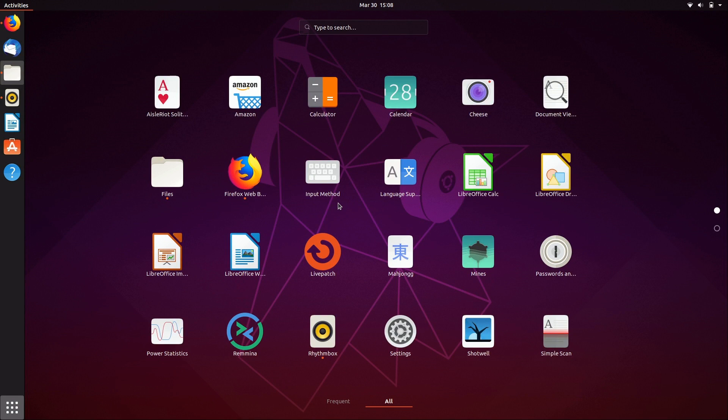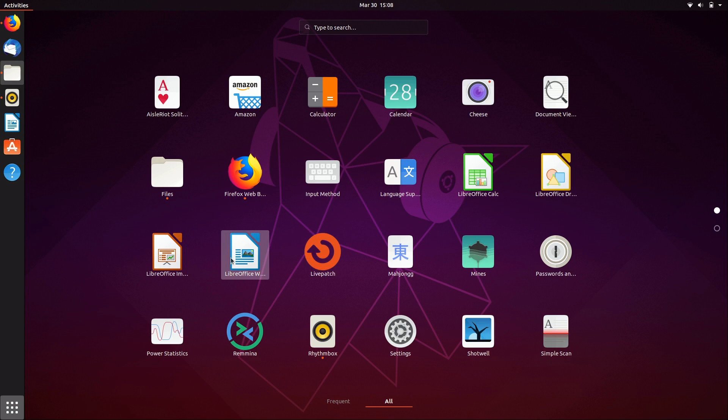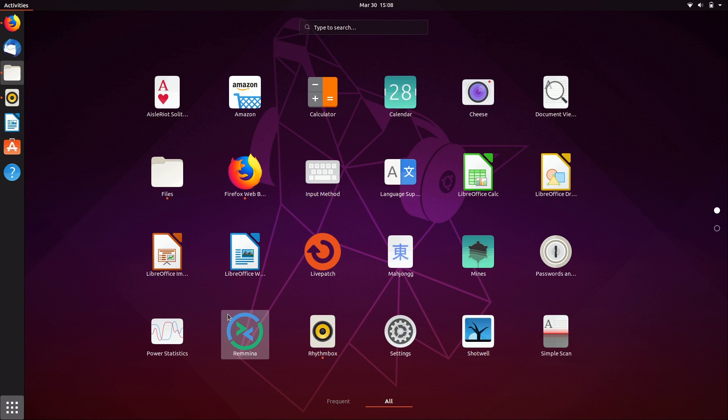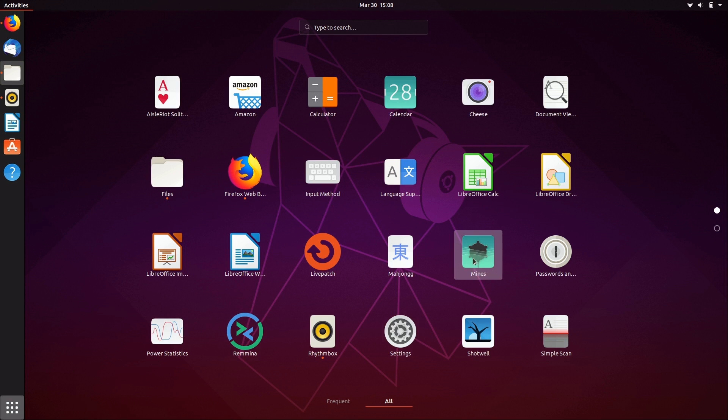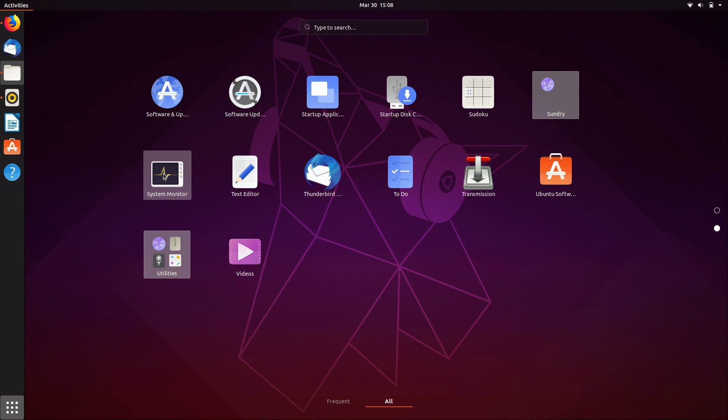Looking around the default applications, I haven't installed anything yet. These are all the applications you get with a default installation. We have a settings screen for Livepatch, LibreOffice, some games by default. Interestingly enough, we have a remote desktop client. Remmina is a great way to connect to multiple remote sessions if you need to do any kind of support. We have Solitaire, Mahjong, Thunderbird as the default email client.